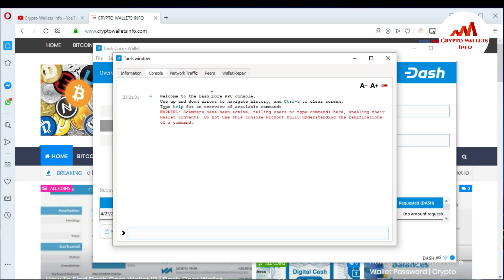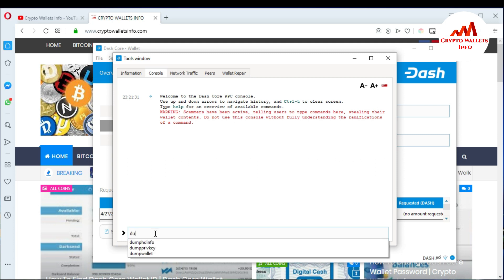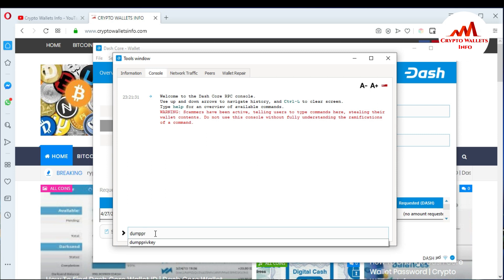Click the second option: Debug Console. When you click on it, you can see the console window open in front of you. Use the up and down arrows to navigate history. If you want to clear all history, just press Ctrl+L to clear the screen. But note the warning: scammers have been active telling users to type commands here to steal their wallet. The command to get the private key is: type 'dumpprivkey' — D-U-M-P-P-R-I-V-K-E-Y.